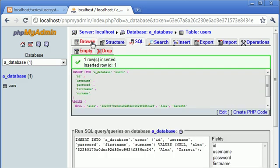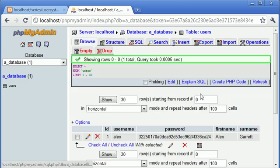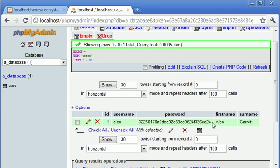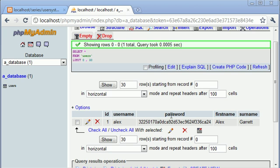Let's click browse to make sure all the data's in there. We've got ID of 1, that's automatically updated for us. Username is Alex, password is this hash which is equivalent to pass123 or the hash of pass123. First name Alex and surname Garrett. Now that we've manually registered a user, we are pretty much done setting up our table and inserting this value.